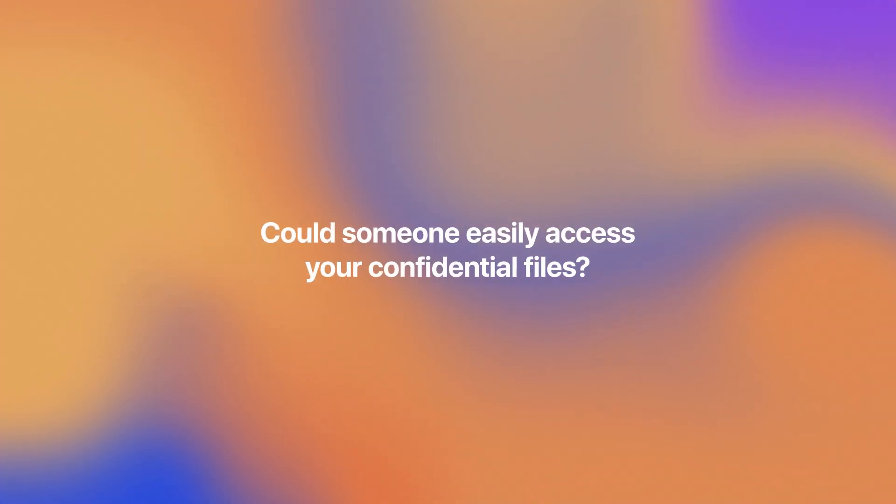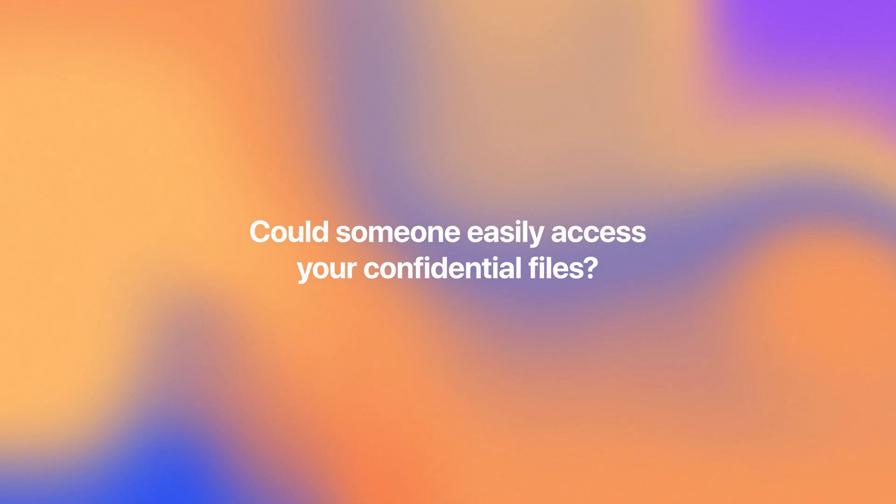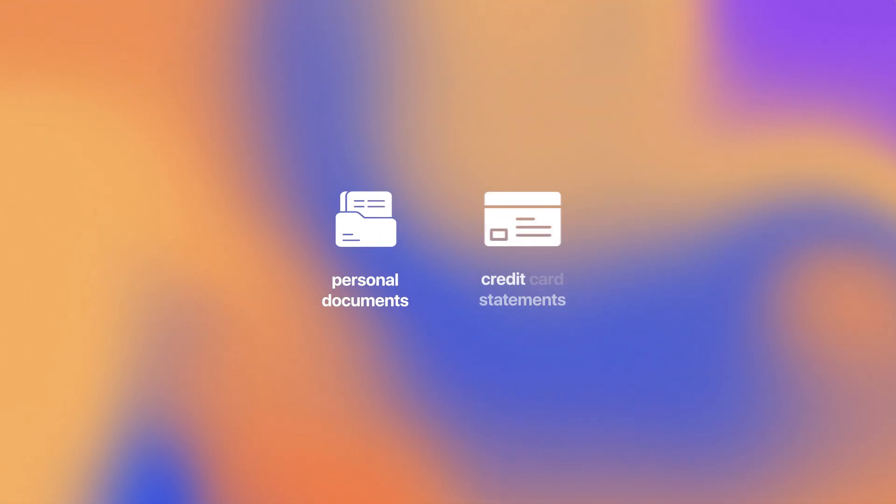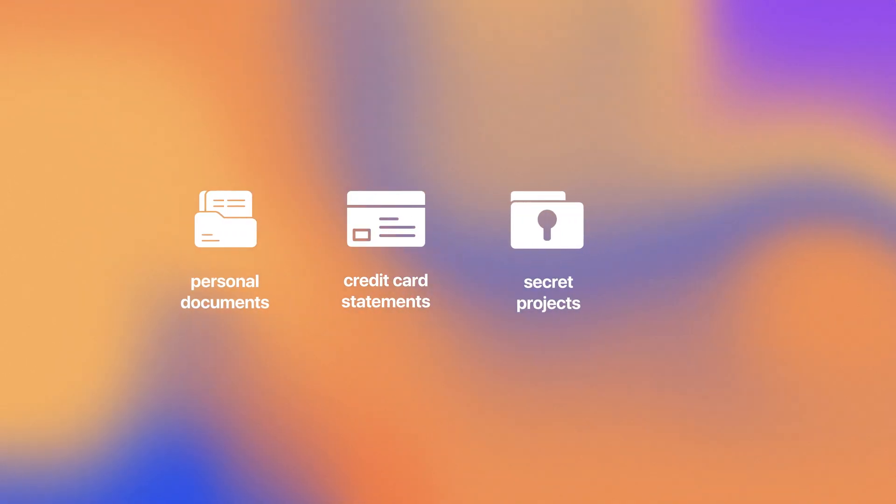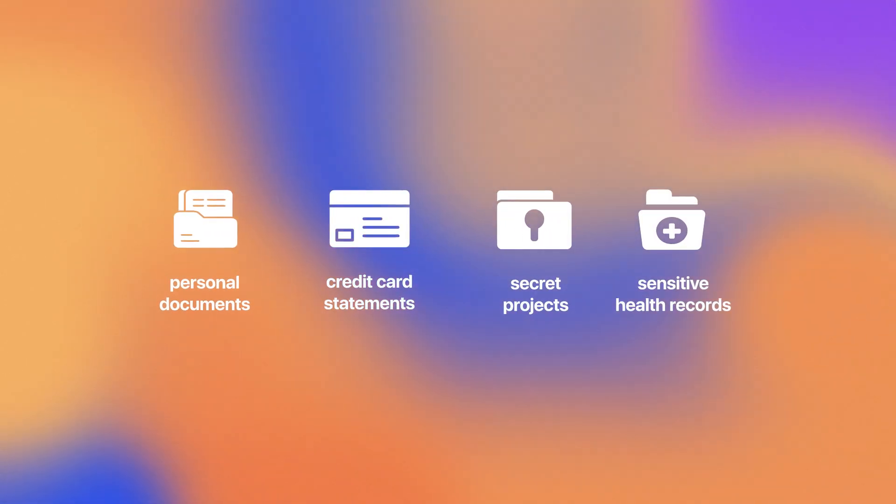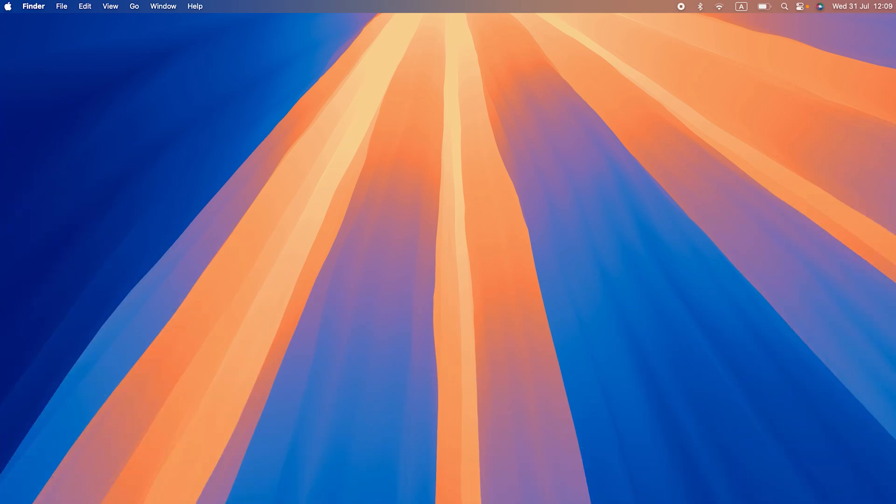Now, let me ask you this. Could someone easily access your confidential files if they get a hold of your Mac? Without password protection, anyone with access to your computer can browse through your personal documents, credit card statements, secret projects, or sensitive health records. If you're the only user of your Mac, securing your folders isn't just a good idea, it's an absolute must.